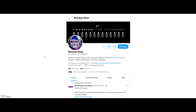Hey everybody, this is Coach Brendan Klaus giving you a video tutorial on how to build your social media page in a professional manner. I'm going to use Twitter as the standard for this video. There are many other social media platforms out there — some require more professionalism, some less — but because Twitter is the most commonly used platform in my area of coaching, I'm going to use that as the example.